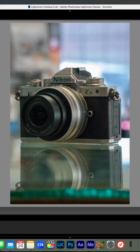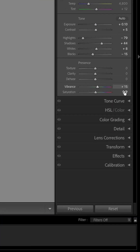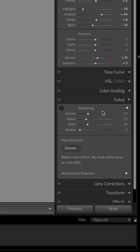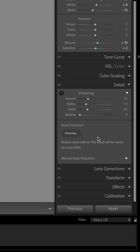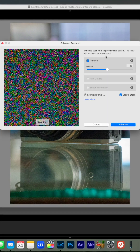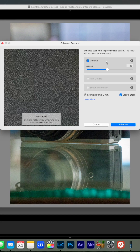Open the file up in Lightroom and navigate over to the details panel. Once there, you'll notice there's a new option for the Denoise AI feature. Click on that and it'll render out a new DNG of your photo with AI denoise applied.